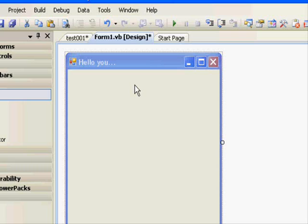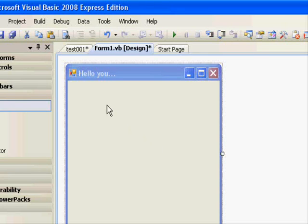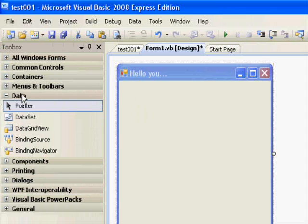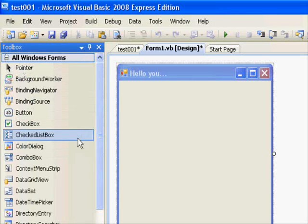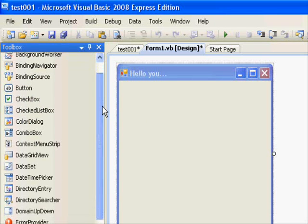The final part we are talking about is the Toolbox window. This part allows you to add controls to your application.